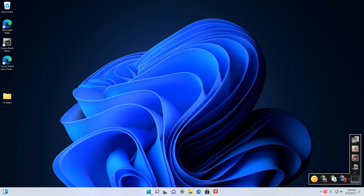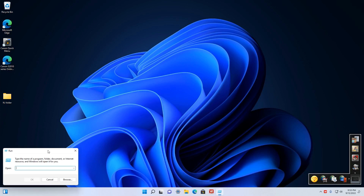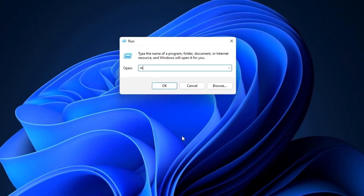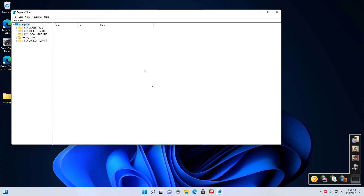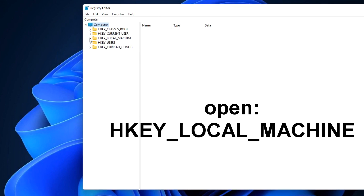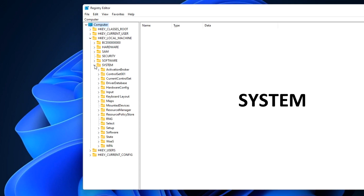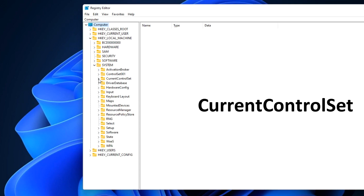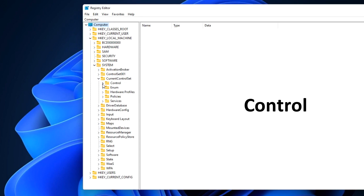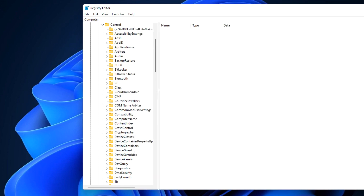Right click Start and select Run. Type regedit and click Enter. In this window, open the section HKEY Local Machine, then System, then Current Control Set, then Control. Find Print and click on it.